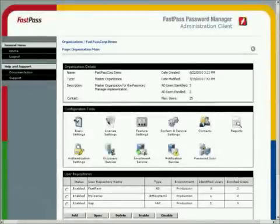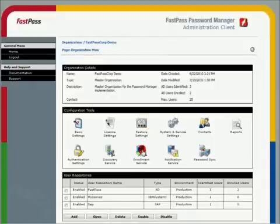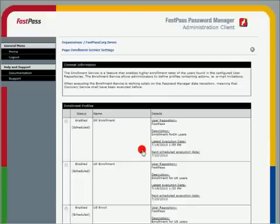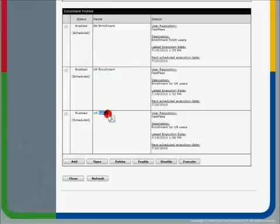Here you can see the administration pages in FastPass, which are also fully web-based. You can see how powerful and yet easy it is to administer FastPass. On the main page, you are able to handle your user repositories. On the enrolment main page, as in all other functions, the system is profile-based. This enables you to manage the enrolment process dynamically and allows you to handle multiple languages, for instance for a phased rollout.